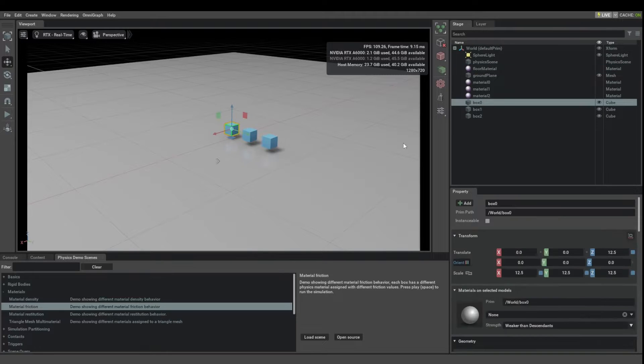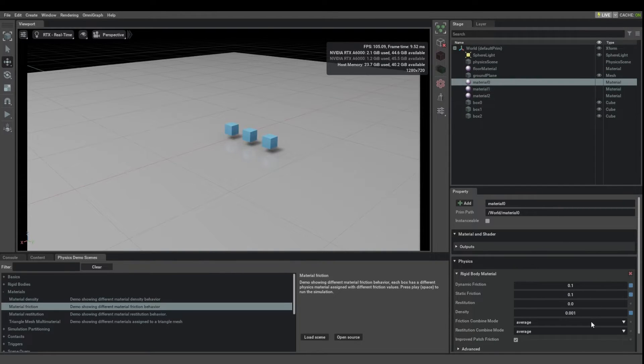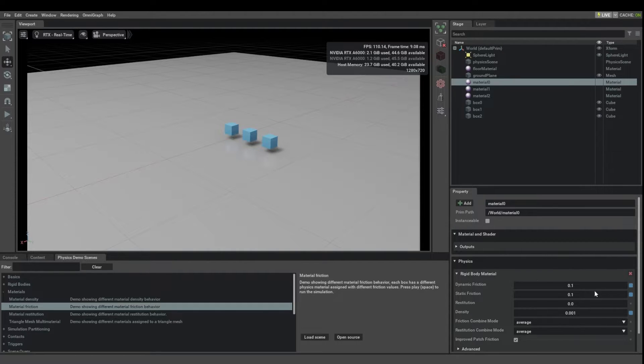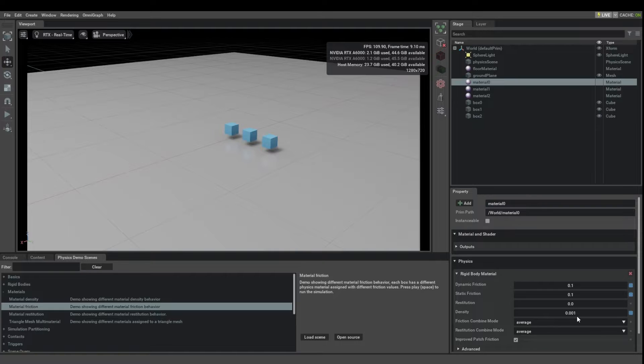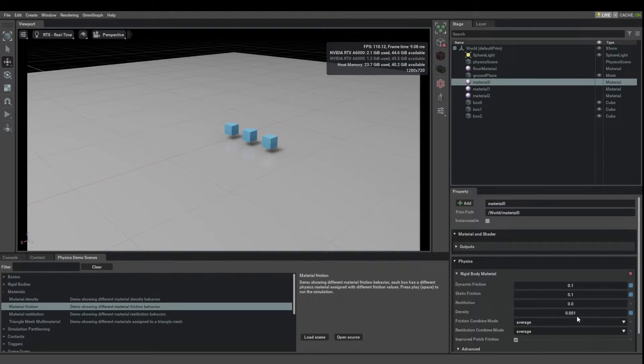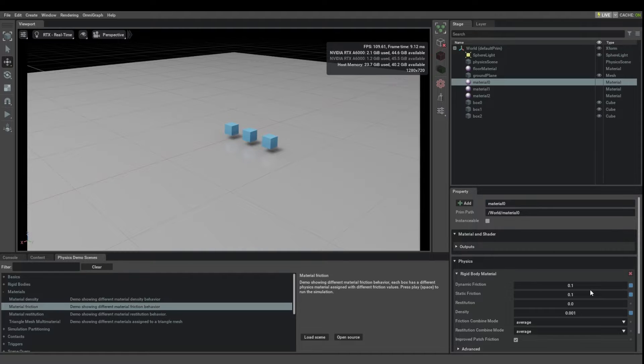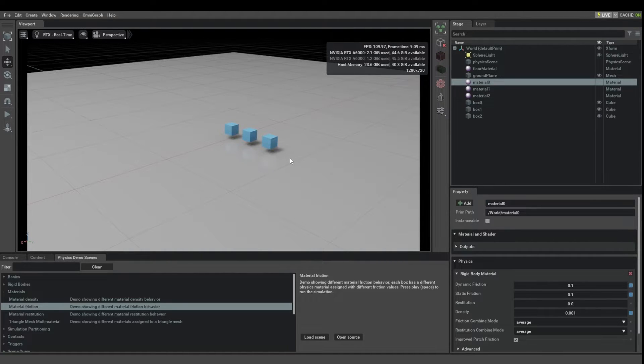That means that when the zero friction floor is interacting with a cube that has a friction of 0.1, these two numbers get averaged and the effective combined friction that is going to be used is going to be 0.05. That's basically how it works.